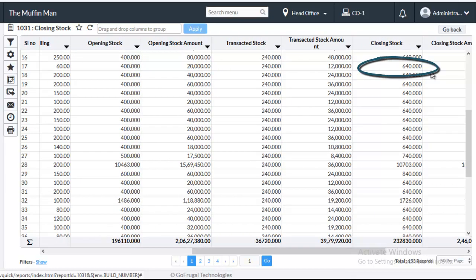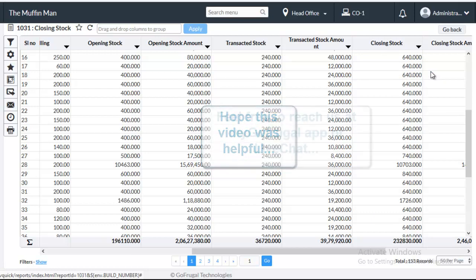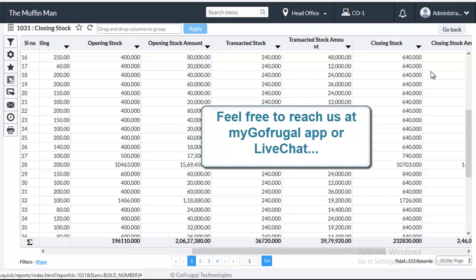This is how you do bulk import of opening stock entry. If you have any comments on this video please mention it in the comment section below. If you have any queries or clarifications feel free to reach us through my gofrugal app or live chat. Thanks for watching the video.